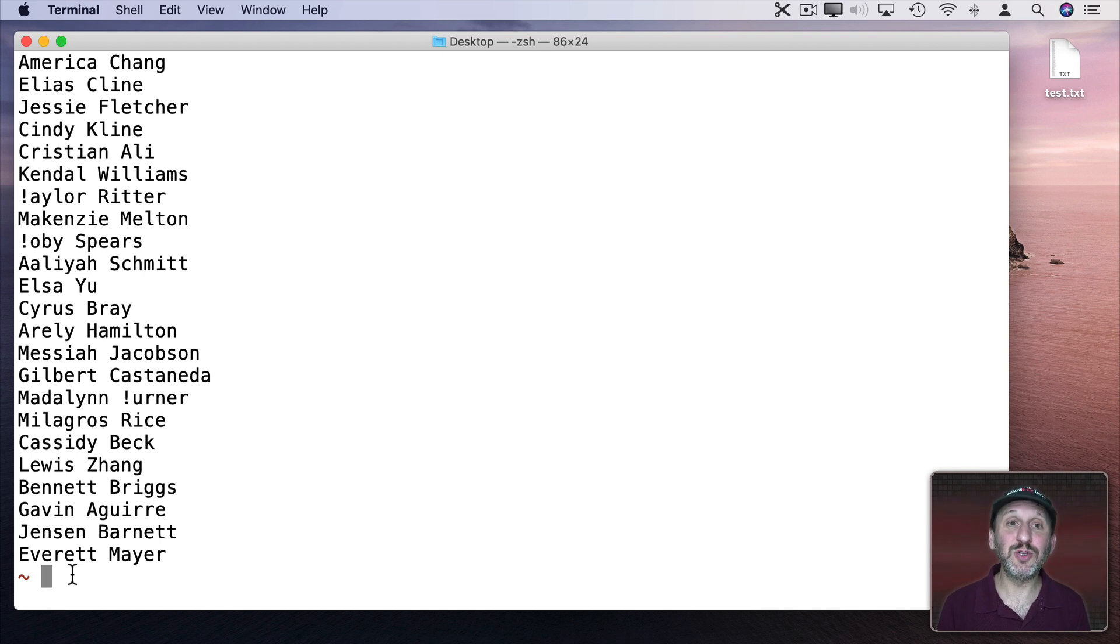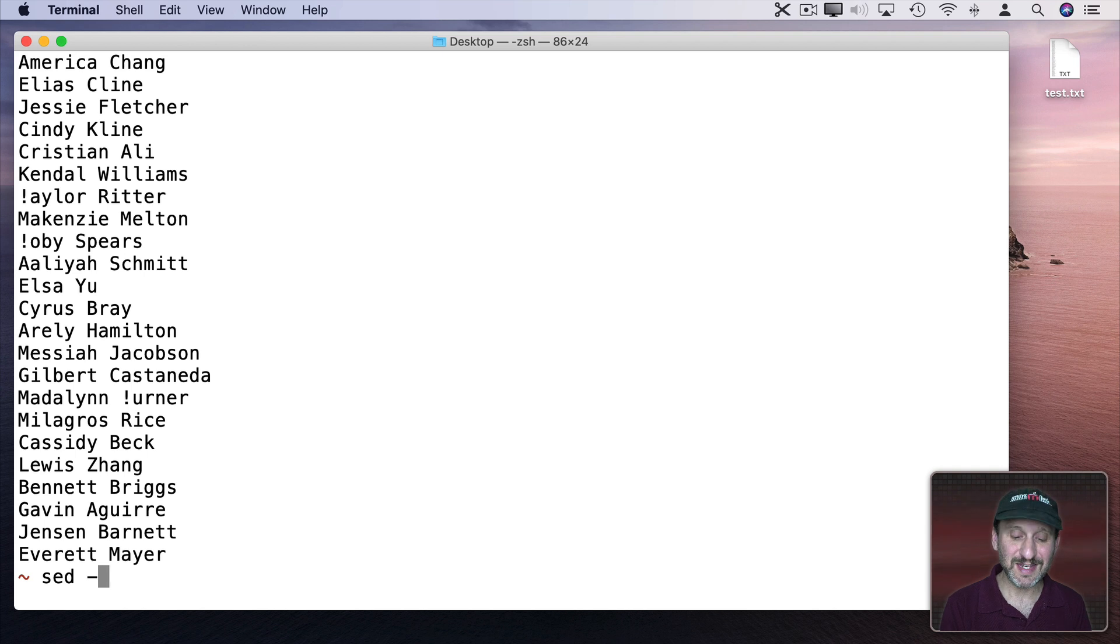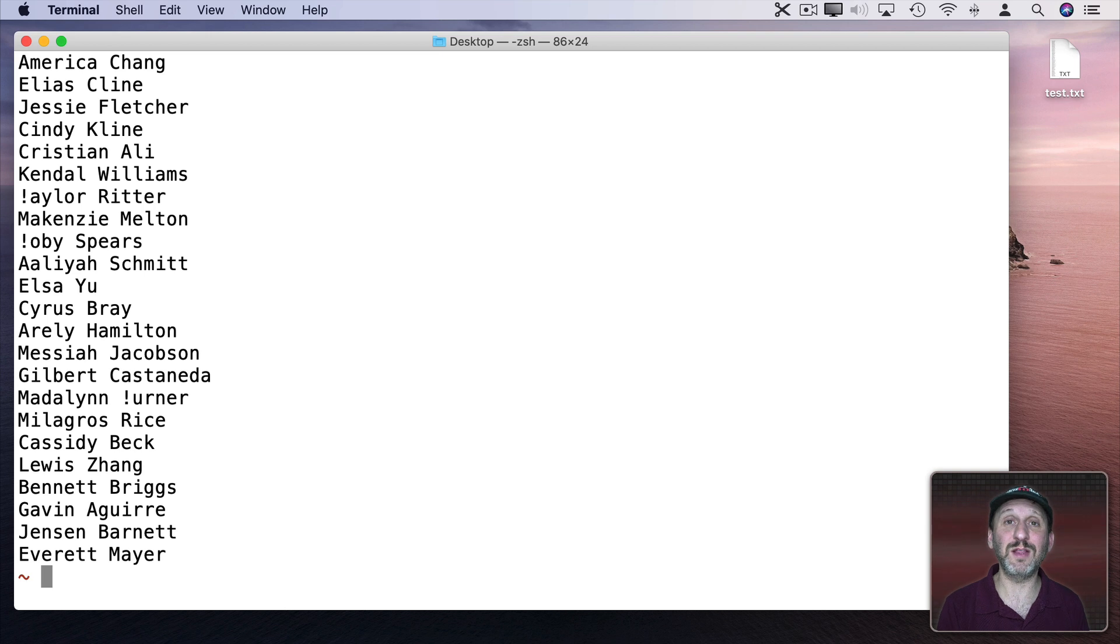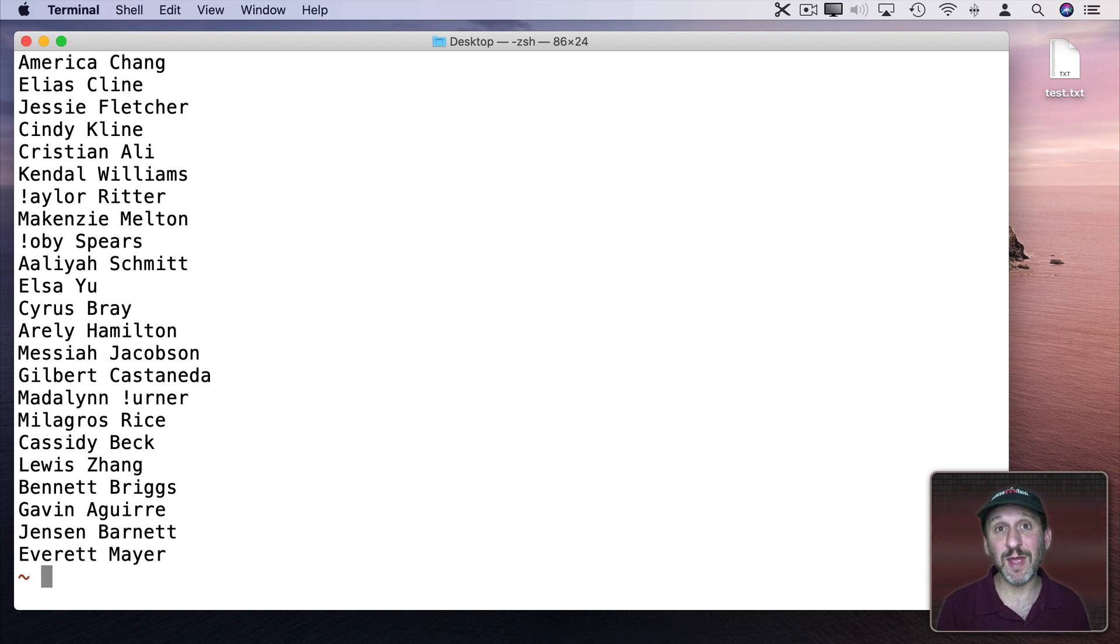Now you can send this to a new file but if you actually use sed with dash i then it will actually do it in place. So it would change the file right there. So it's a little dangerous but it may be what you want to do in a particular case.